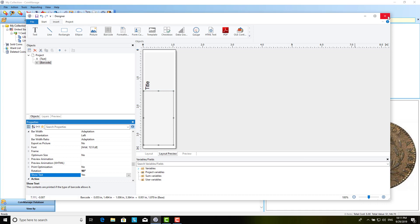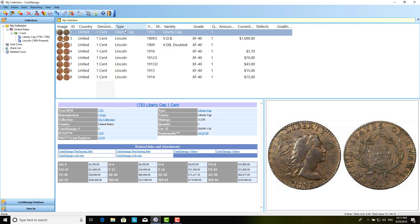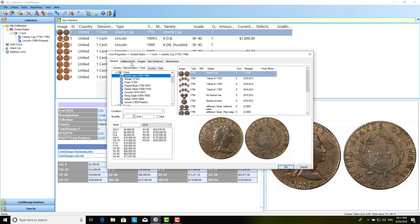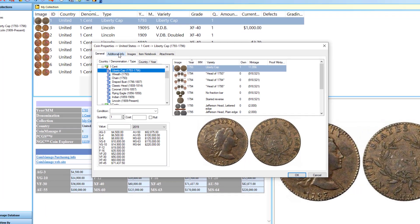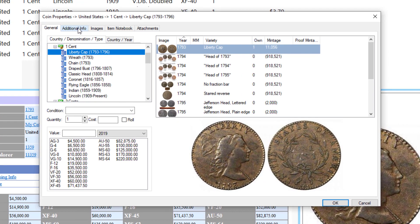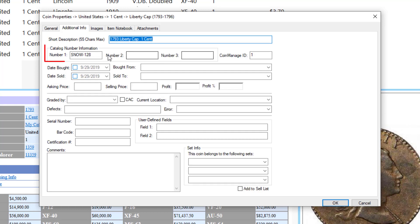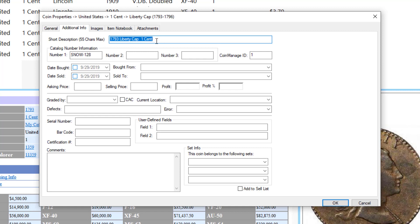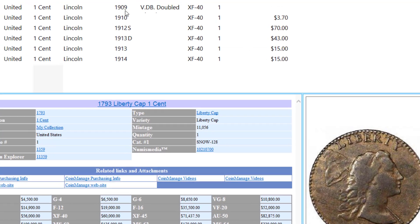Now, I'm going to exit the report designer. And here I've got one Liberty Cap. I think it's a... Yeah, it's a one cent. And under additional info, I just put in a snow number. I know this is not an authentic snow number. But I just put this in just for this demo. And as you can see here, the short description field. So, that's basically what's going to show up in the title. 1793 LibertyCap. One cent.